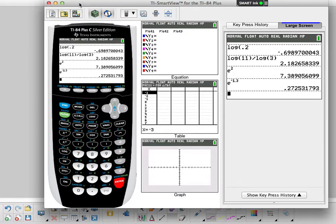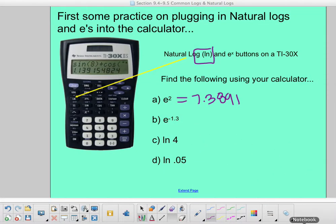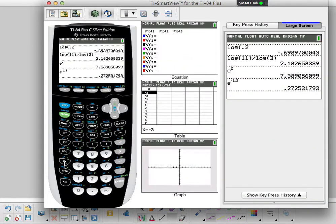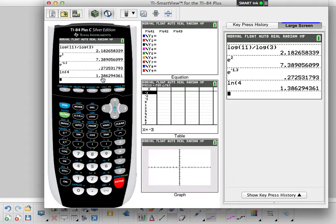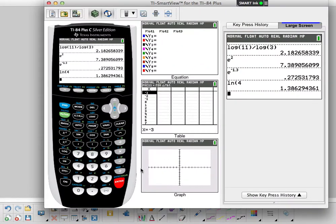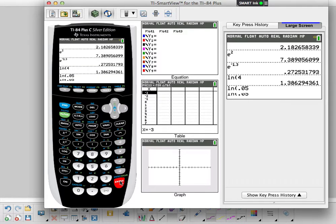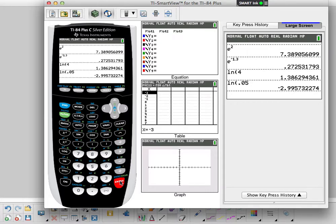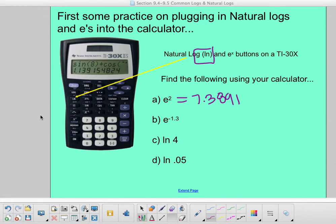Next we want to plug in natural log of 4. I just hit LN of 4, and rounding to four decimal places — the 9 tells me to make it a 3 — so it's 1.3863. Then natural log of 0.05: I do LN of 0.05 and get negative 2.997. The 3 tells me I can keep the 7, so that's negative 2.9957.